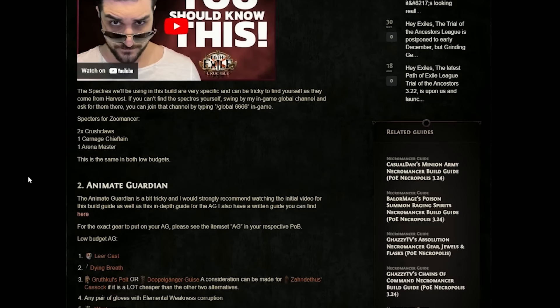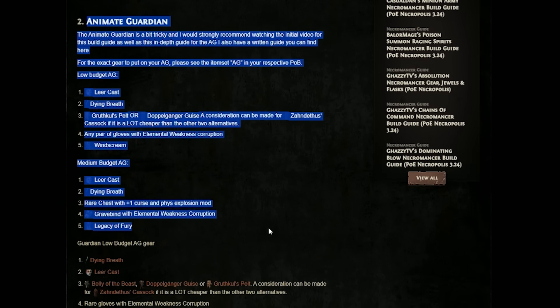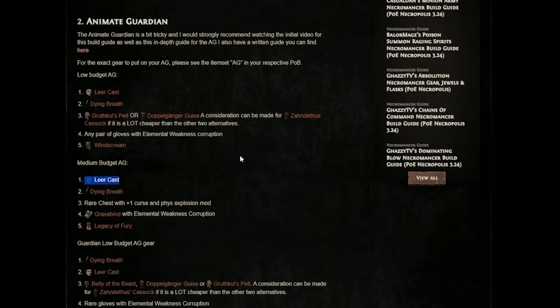You'll also find in the written guide things like animate guardian and specter information in which you can find information of how to summon the specters, what specters you're supposed to be using,